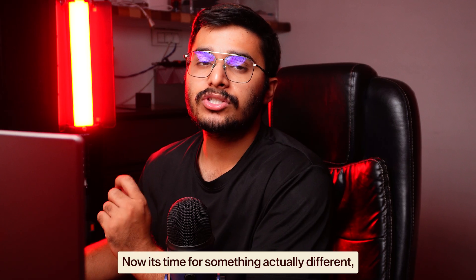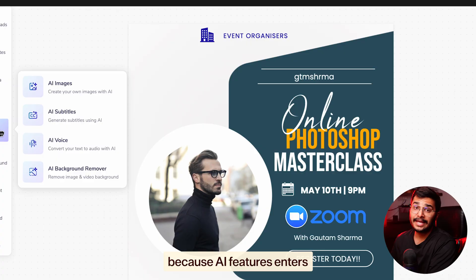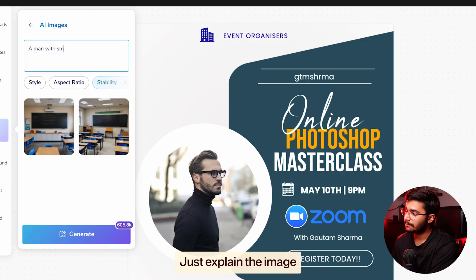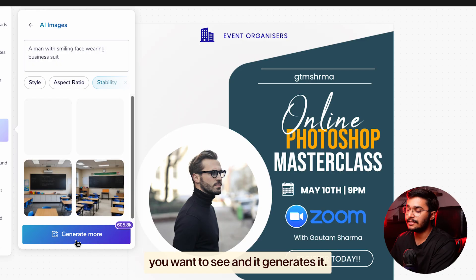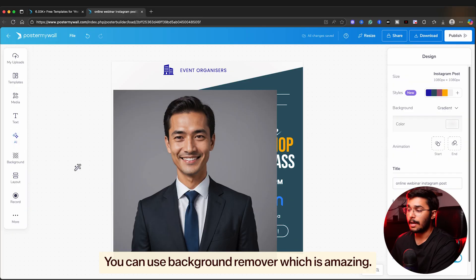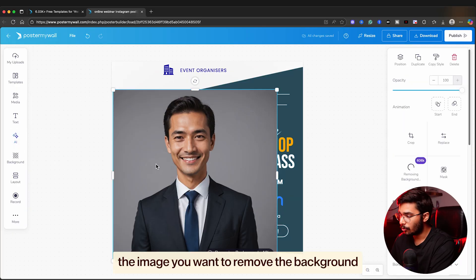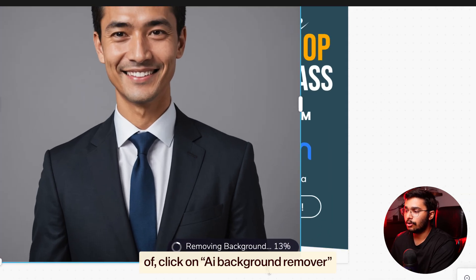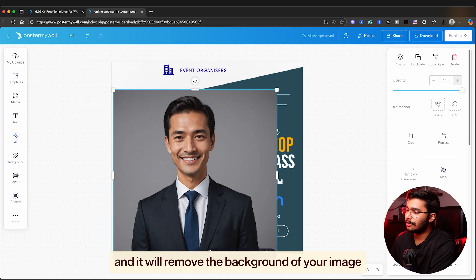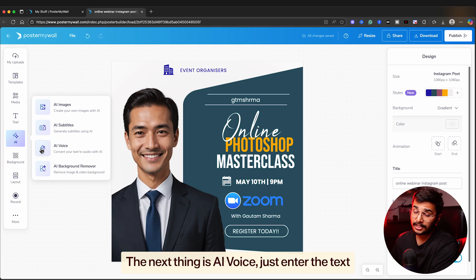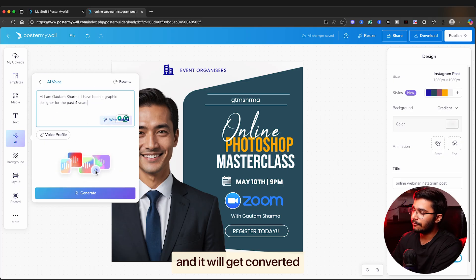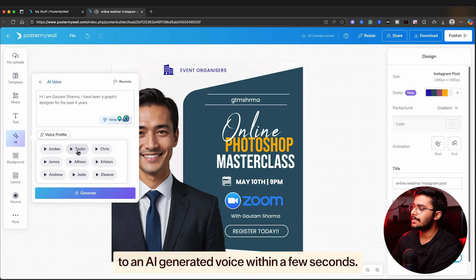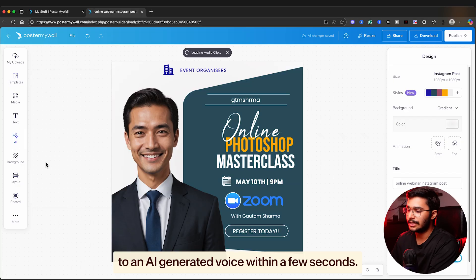Now it's time for something actually different because AI features enter here. You can generate AI images - just explain the image you want to see and it generates it. You can use the background remover which is amazing. Select the image you want to remove the background from, click on AI background remover, and it will remove the background. The next thing is AI voice. Just enter the text and it will get converted to an AI-generated voice within a few seconds.